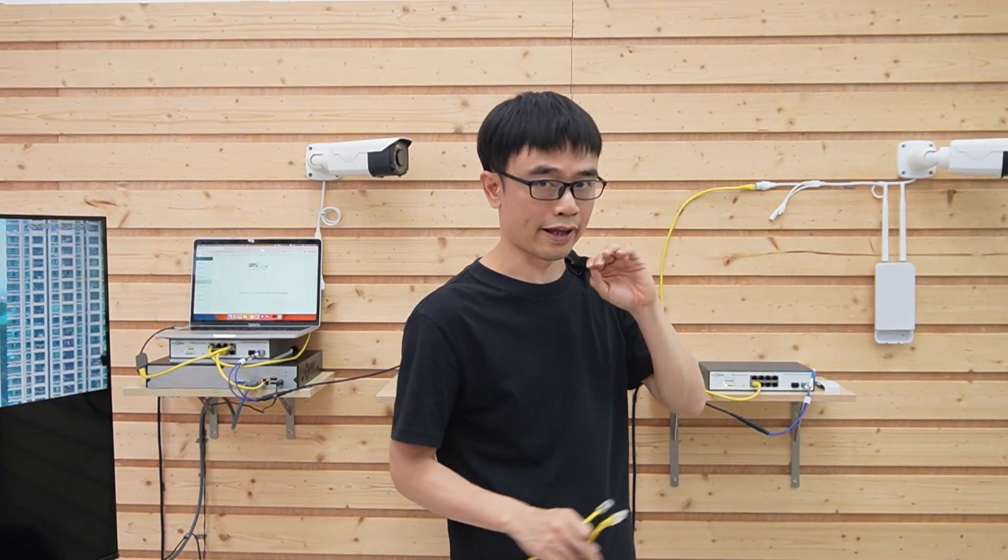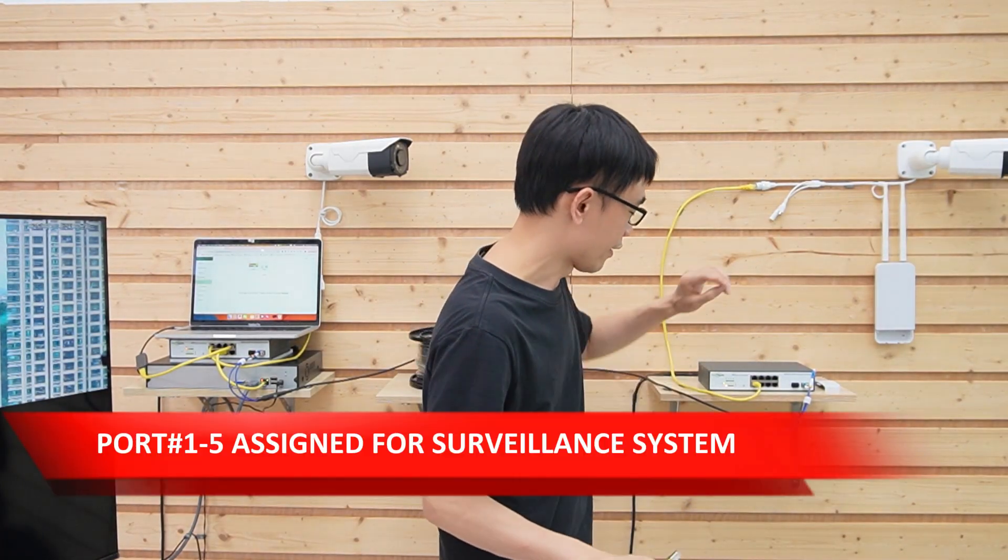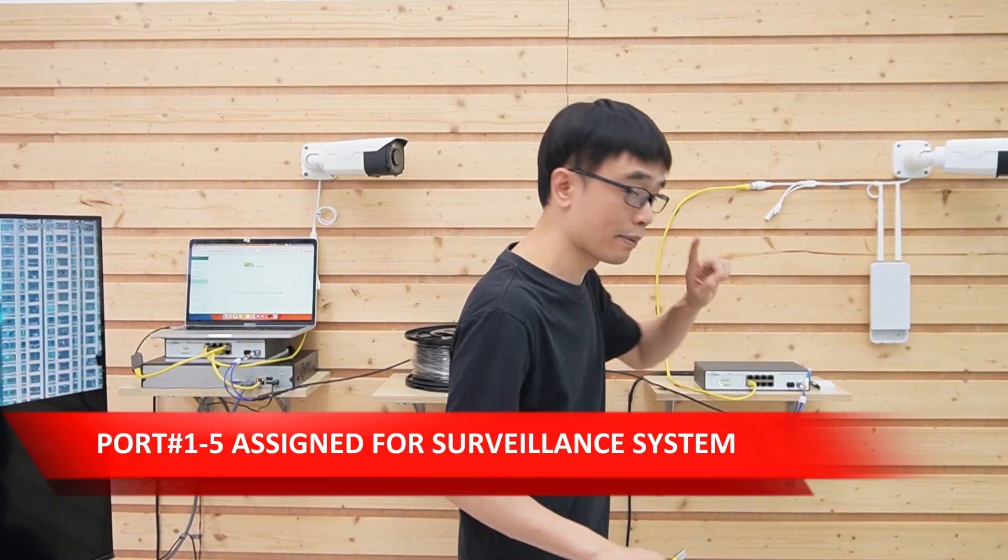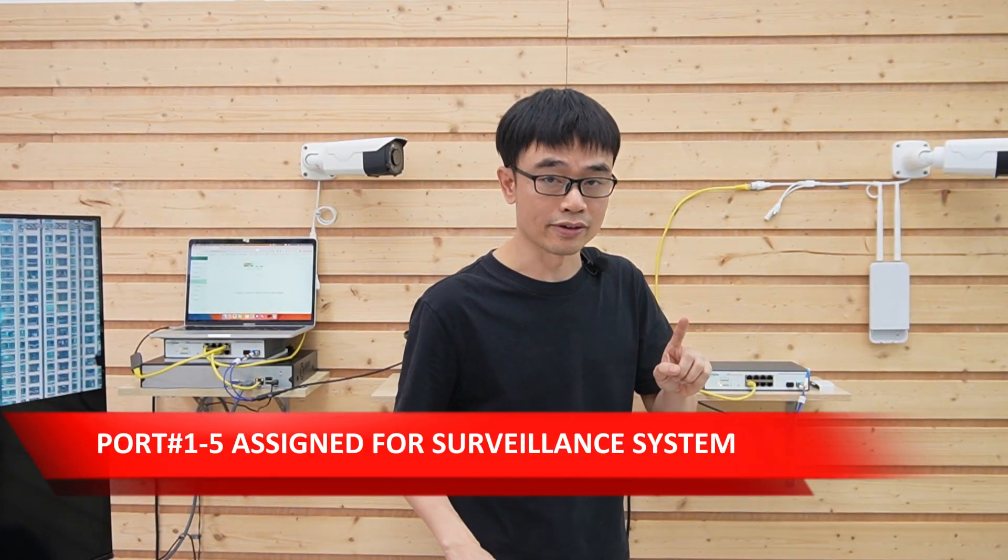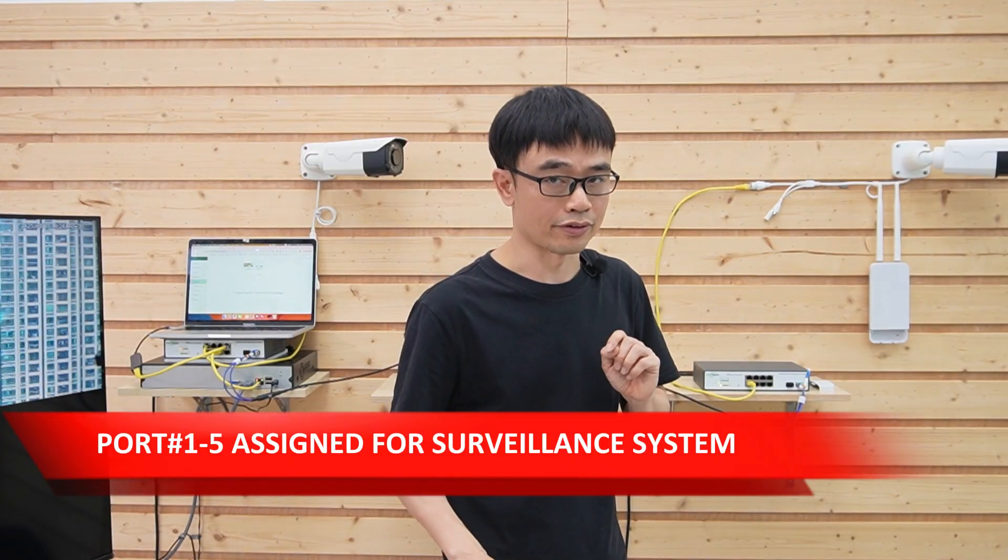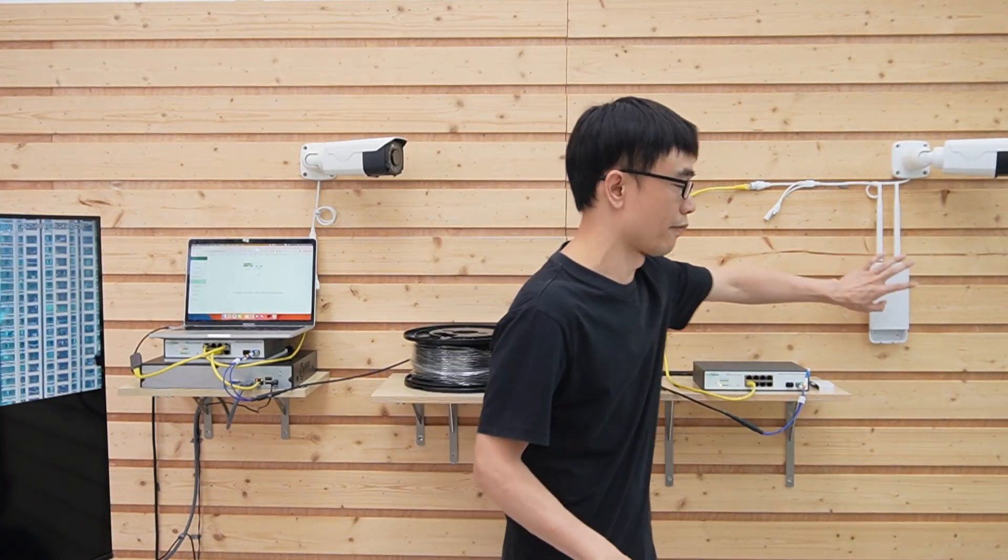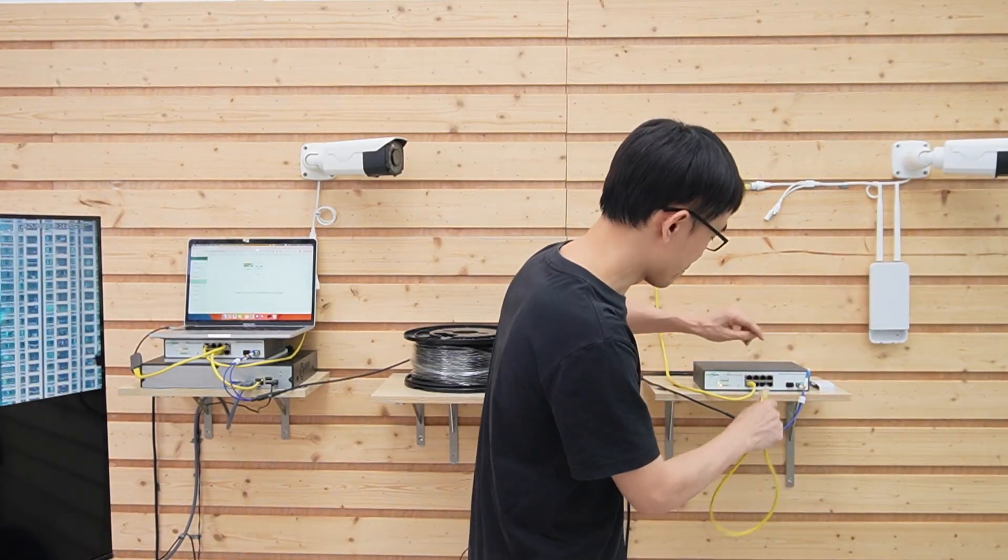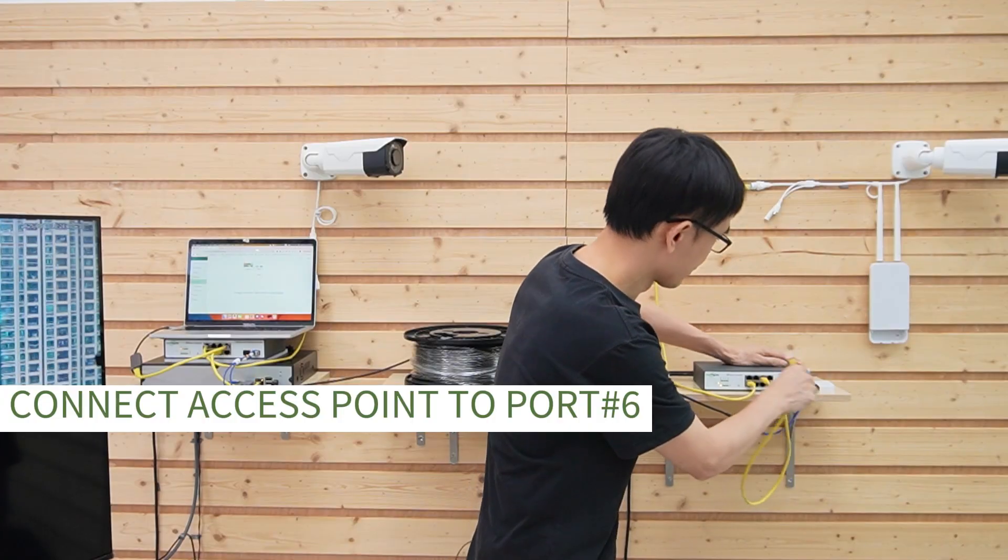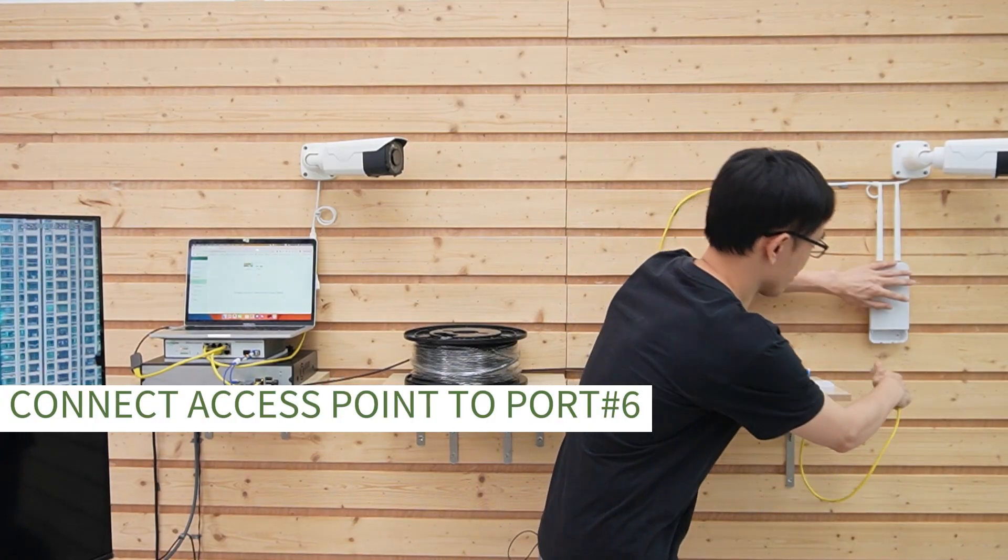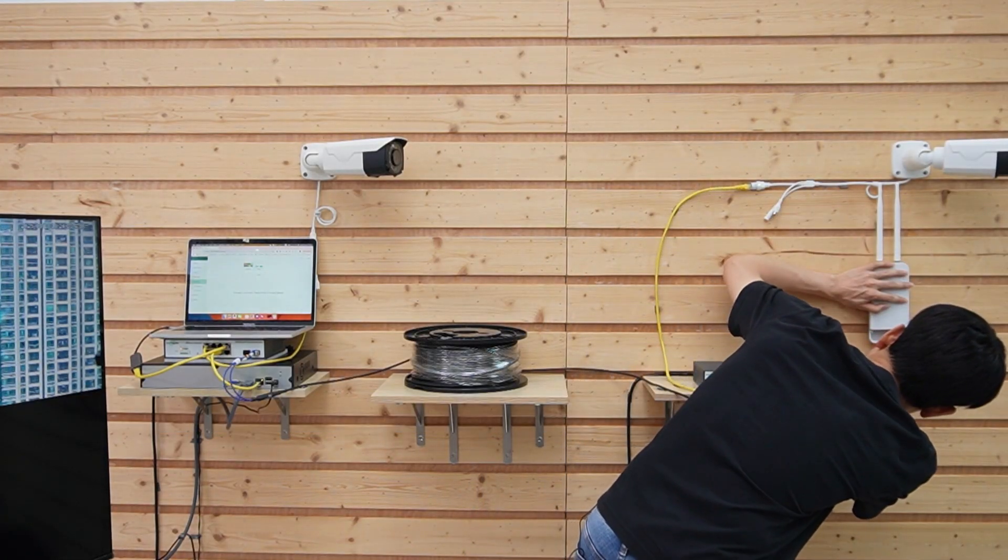we have created the VLAN and assigned port number 1 and port number 5 for the video surveillance systems, so we can only use the rest of the PoE ports to work with the access point. Let's pick port number 6 and connect to this PoE port on this access point.